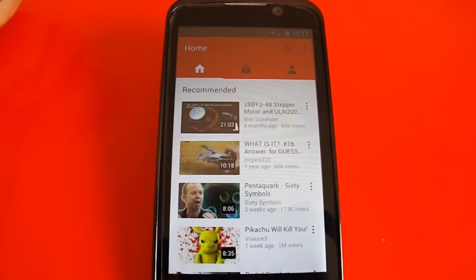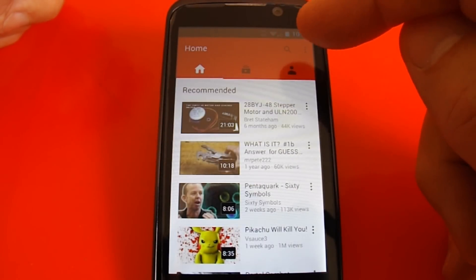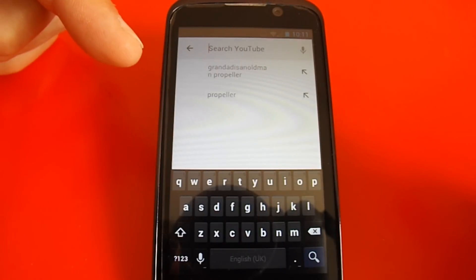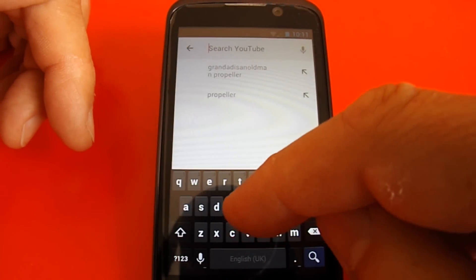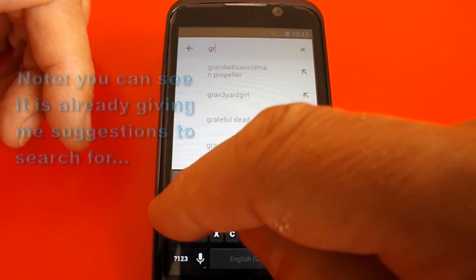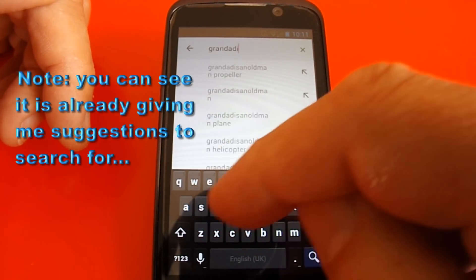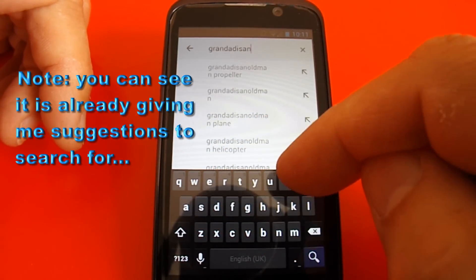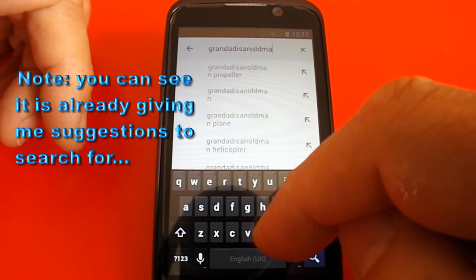How about if you want to find something by Grandad is an old man, for example? Up here you've got a little magnifying glass. Click on that, search YouTube. I'll type something in — let's try "Grandad is an old man".